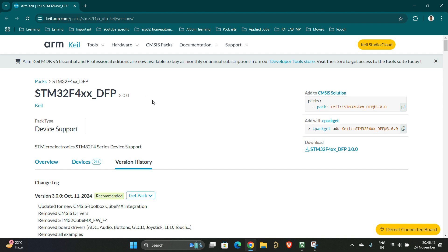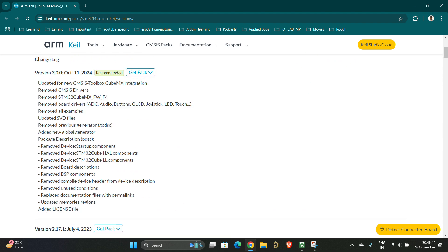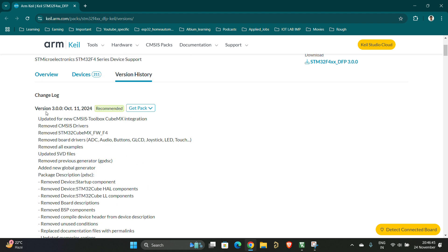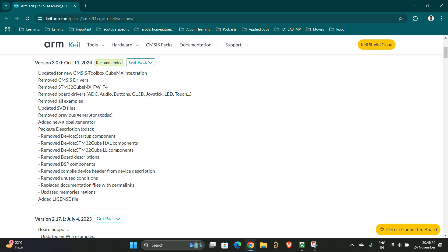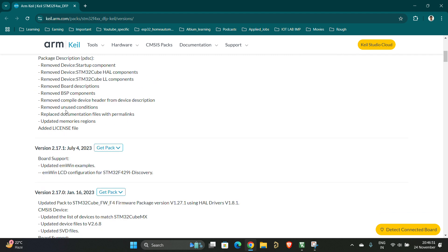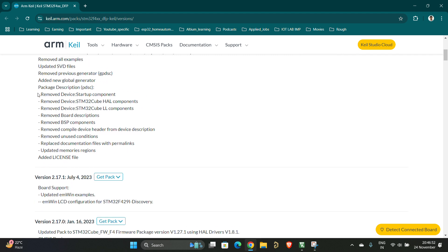This is the latest package as per Keil, which is updated on October 11th. If you can see here, they have removed the device startup component. That is the reason you are not able to see the startup component.